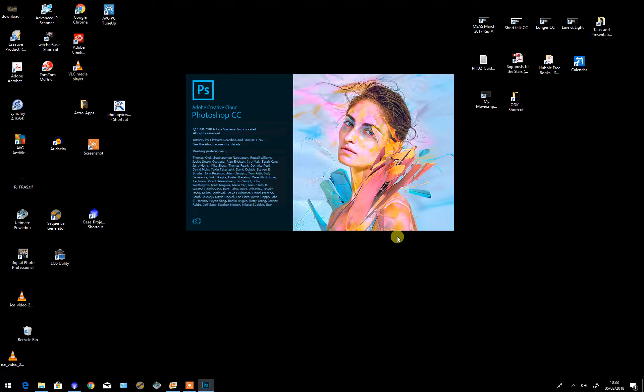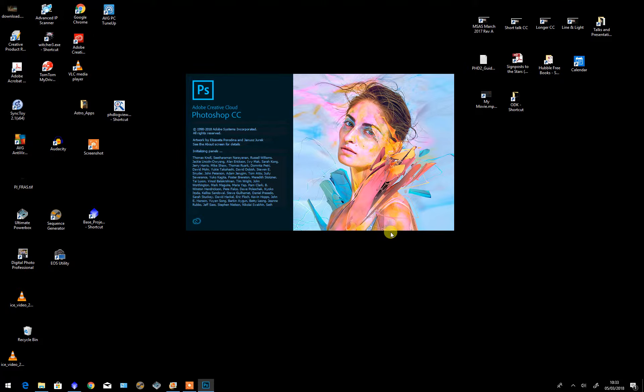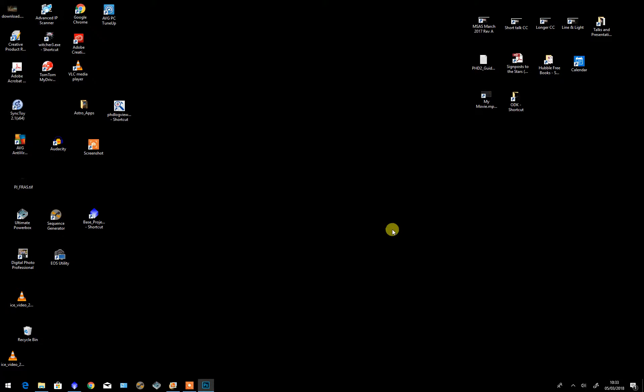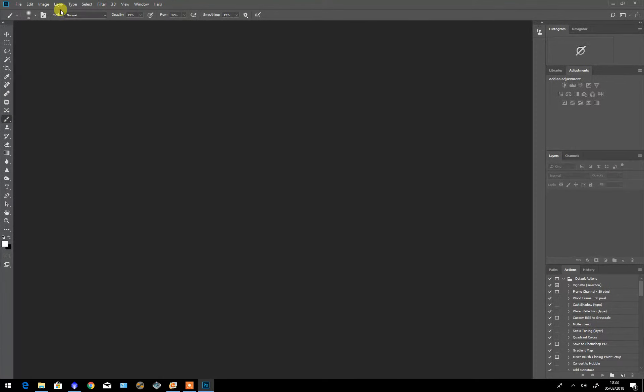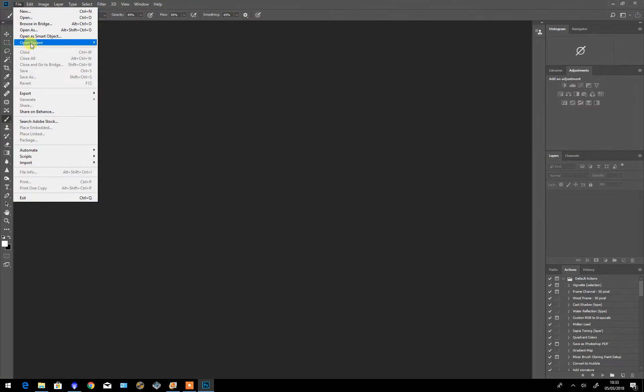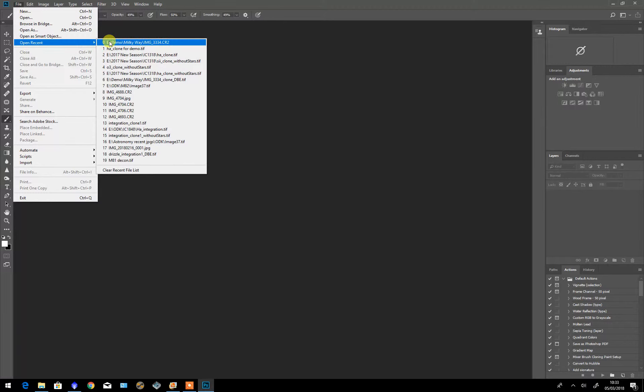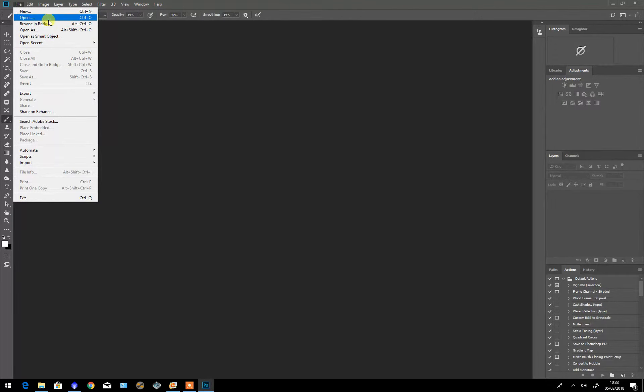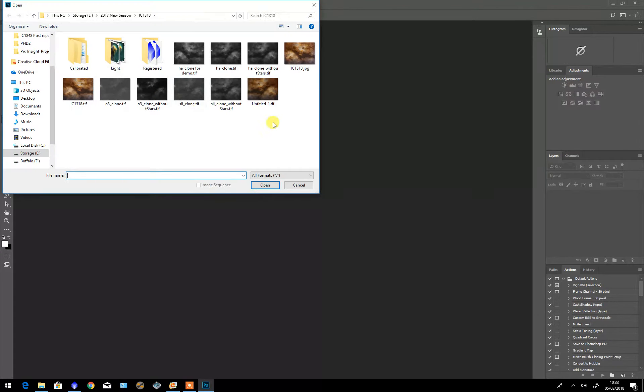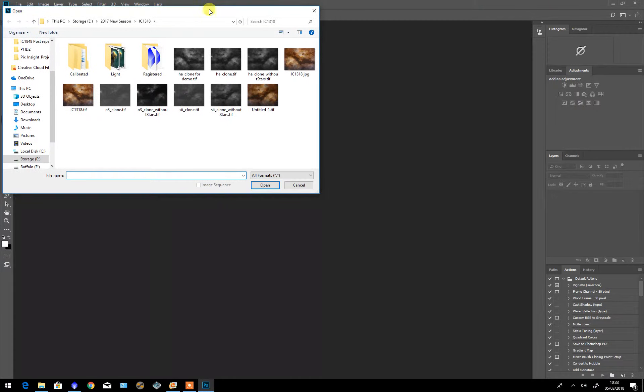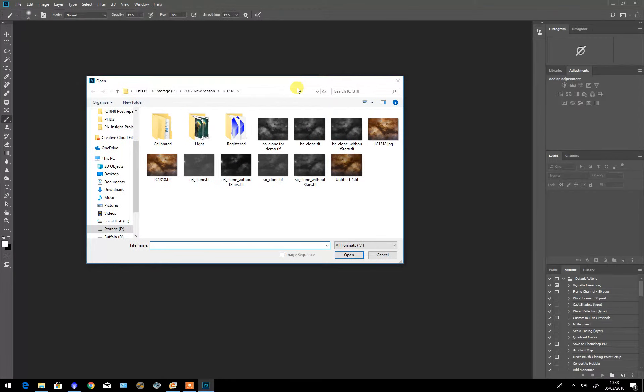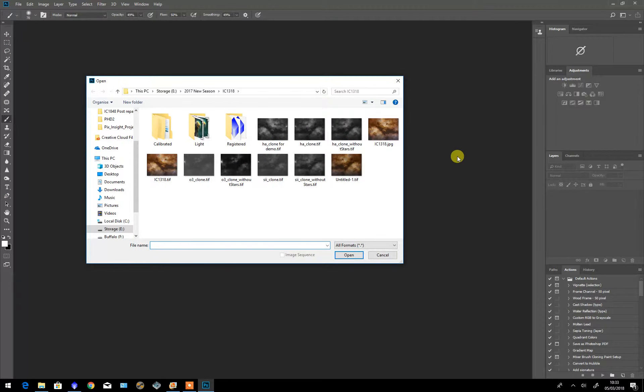We'll open Photoshop firstly and I'll open the image that I'm going to use to demonstrate. Now this is a photograph I've recently taken of IC1318.